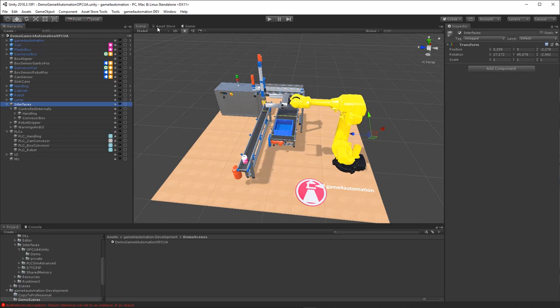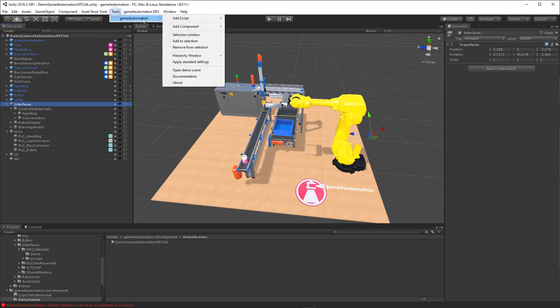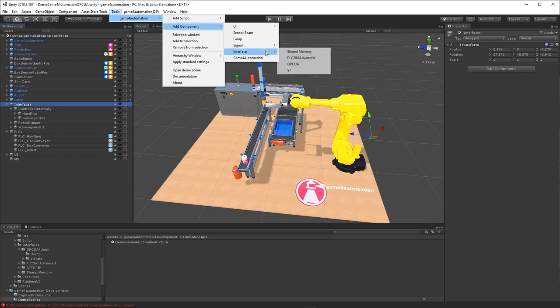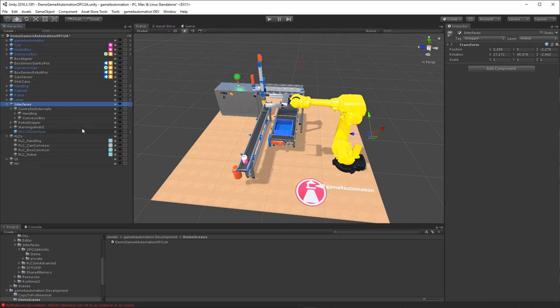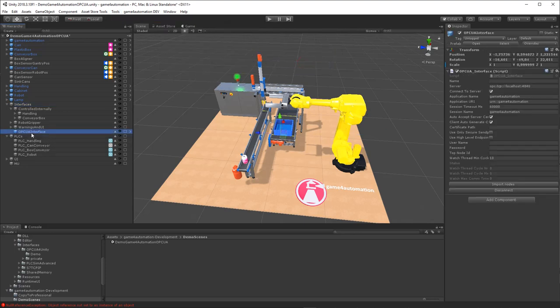First of all, we are adding an OPC UA interface. Here it is, and in the interface we can configure the connection data.